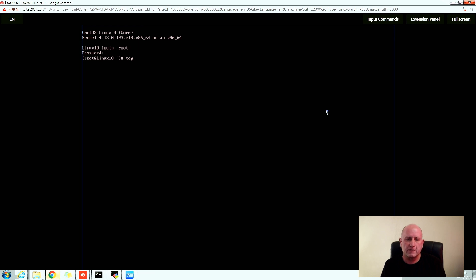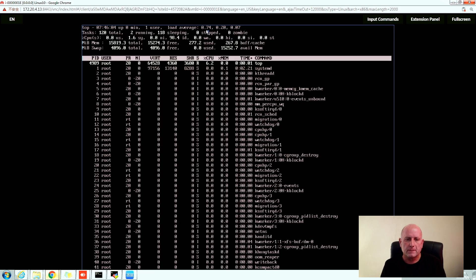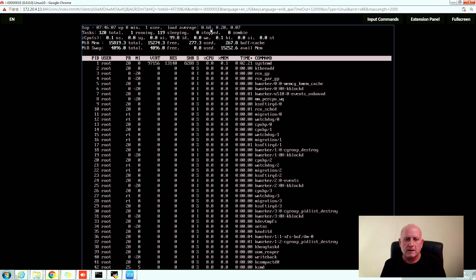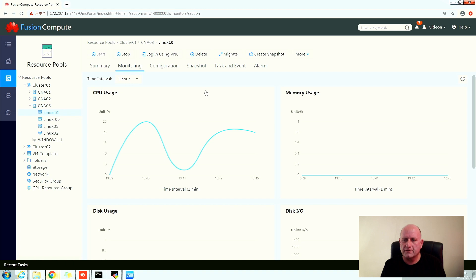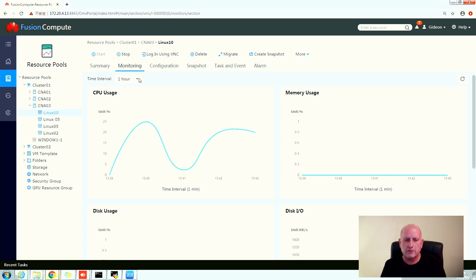So let's log in here, let's have a look at a bit of utilization. And there we can see some utilization around 0.6 on the load averages right now, and there we can actually see the performance graphs through the Fusion Compute UI.